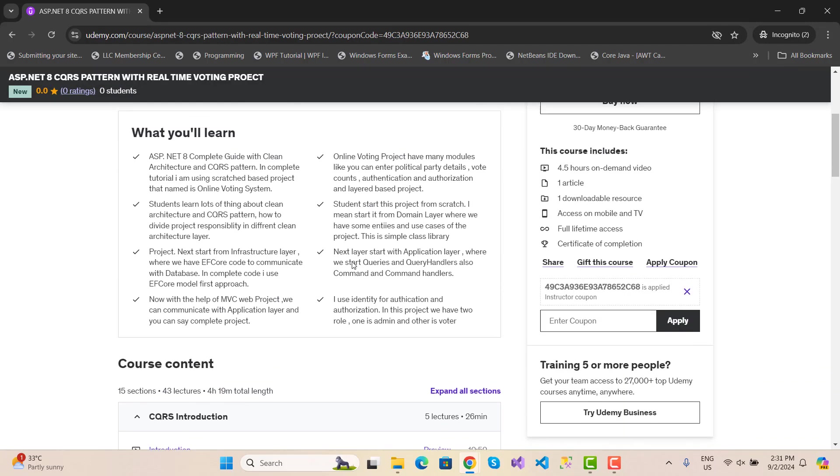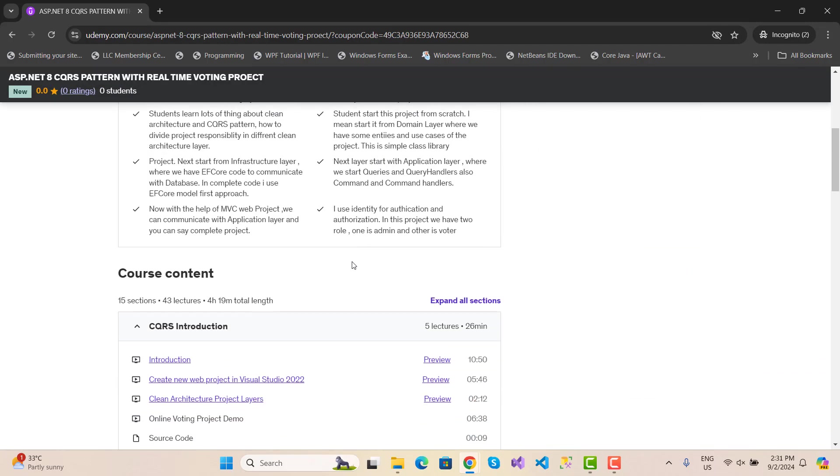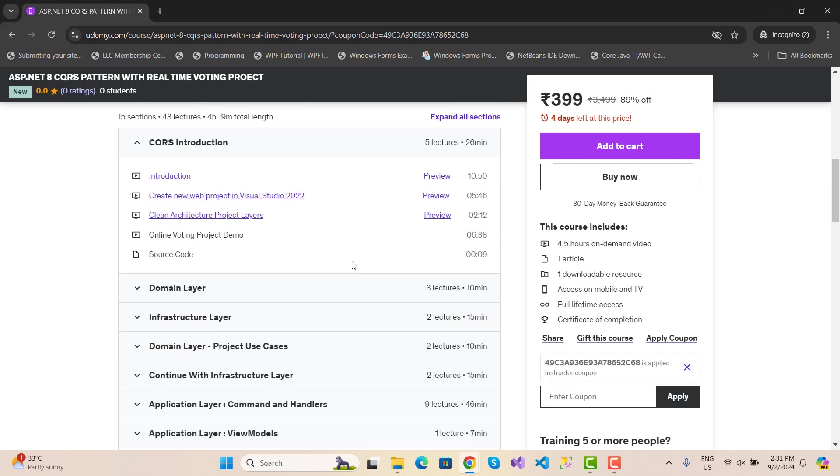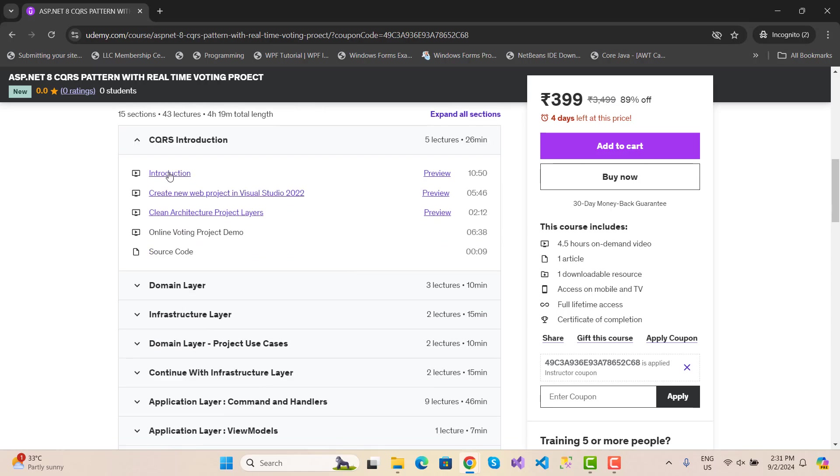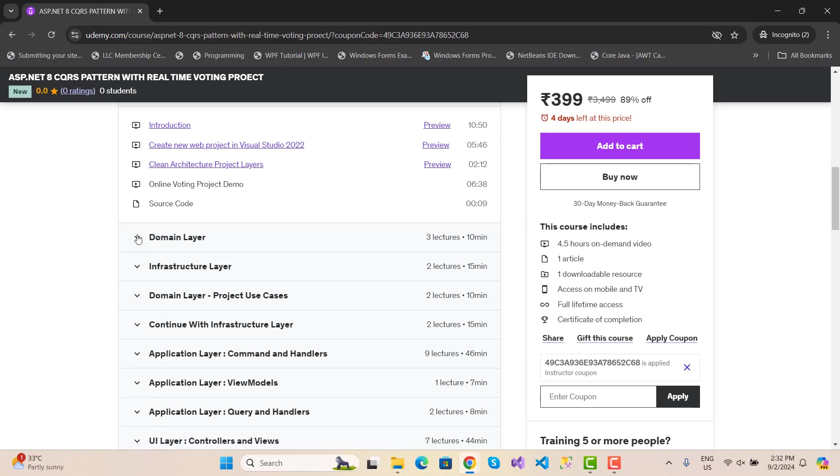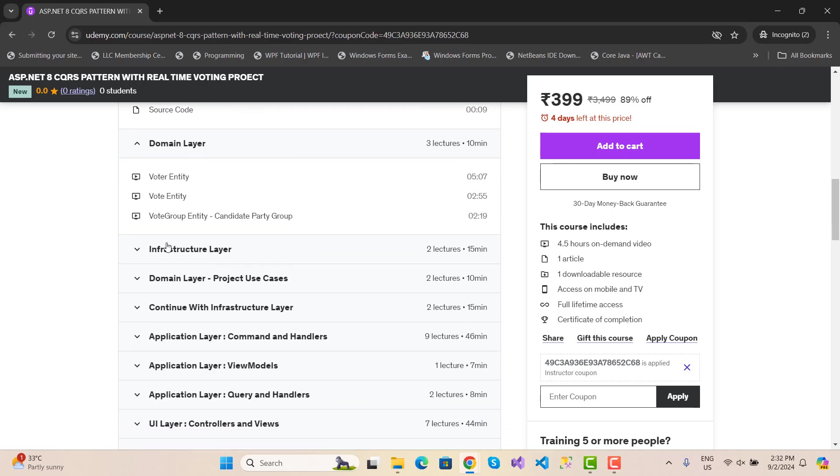In this project you will find beginner to advanced level content including introduction, creating a new web project in Visual Studio 2022, clean architecture project layers, online project demos, source code and domain layer.